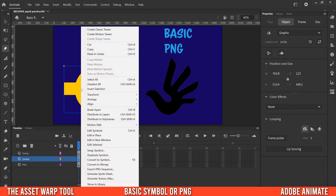That's all for the asset warp tool in Adobe Animate. If you got something out of this video, make sure to drop a like, and if you're new to the channel please consider subscribing. I'll catch you next time.